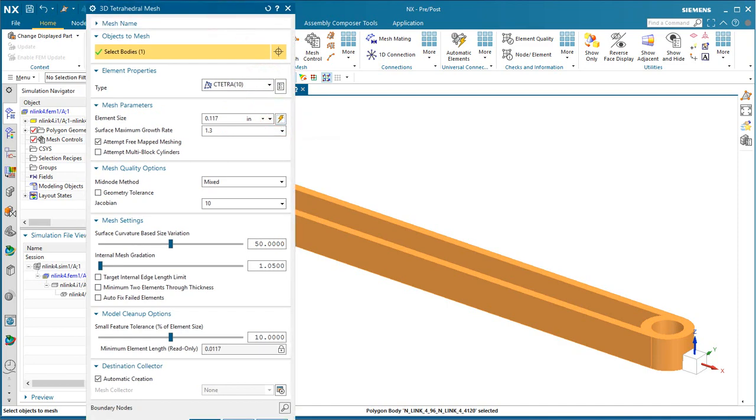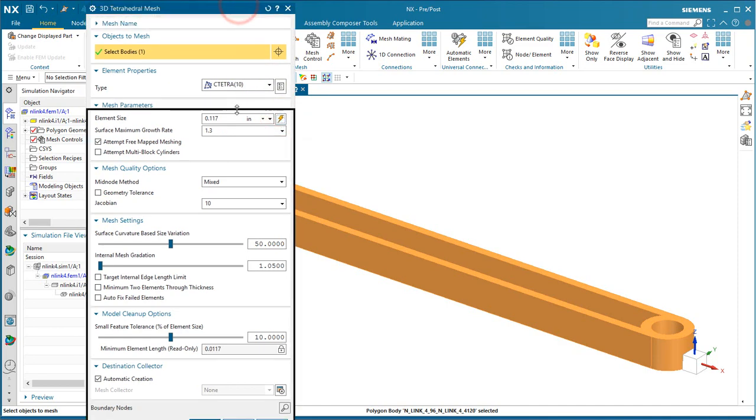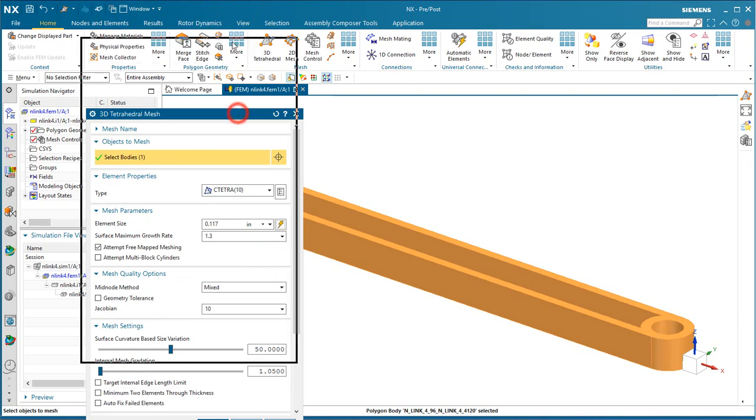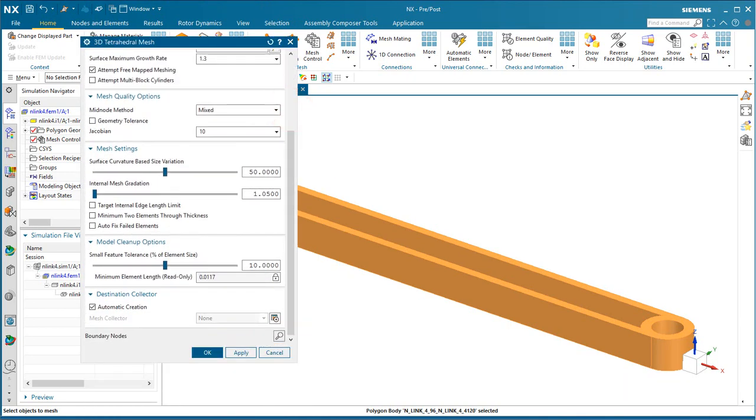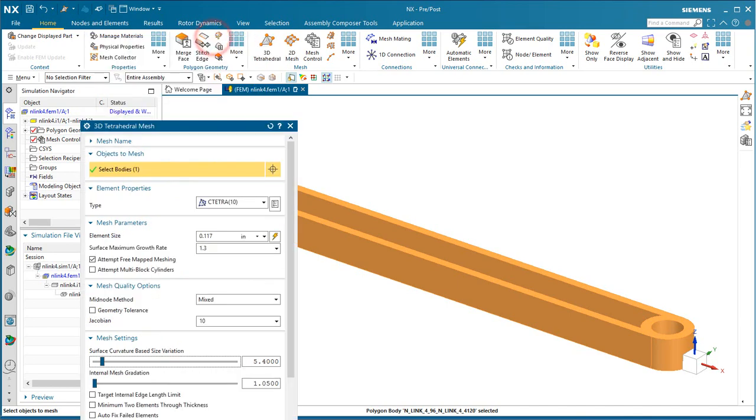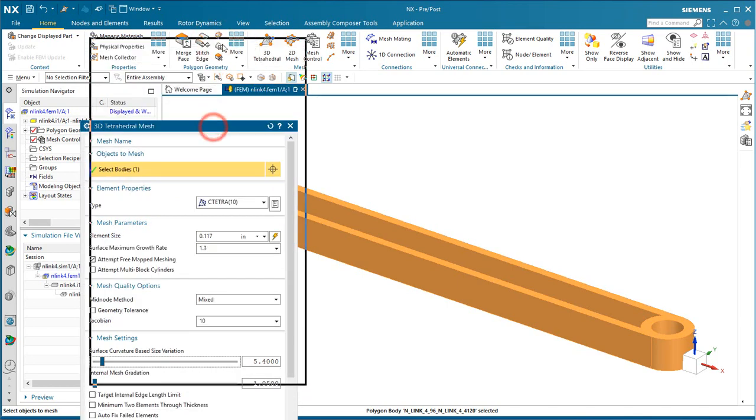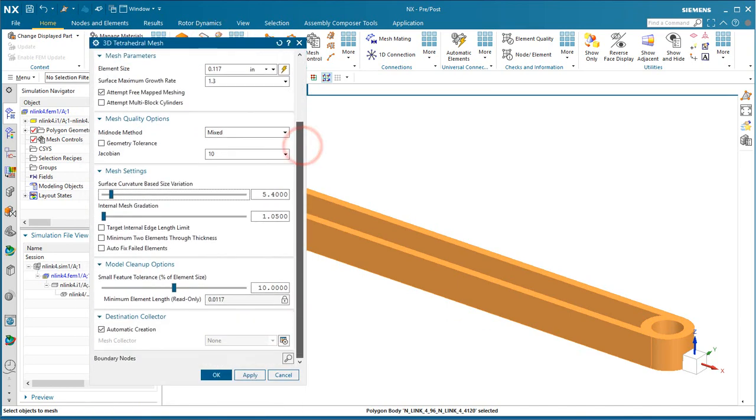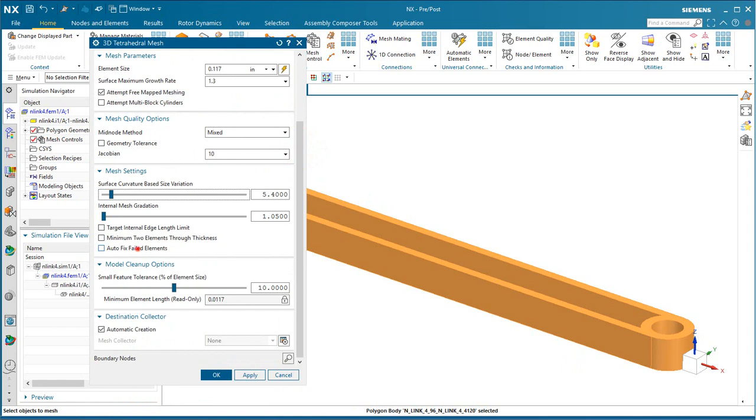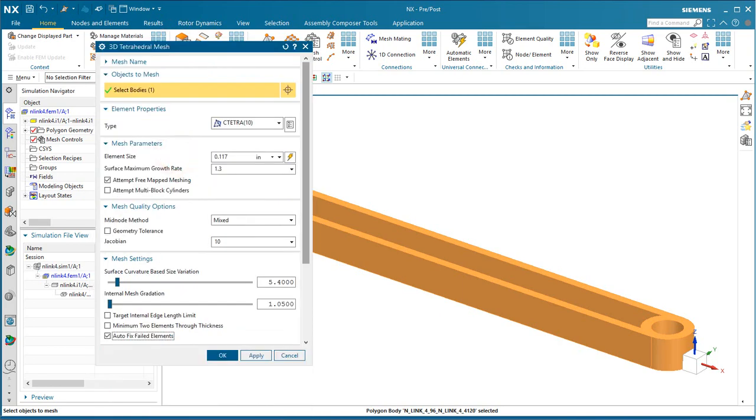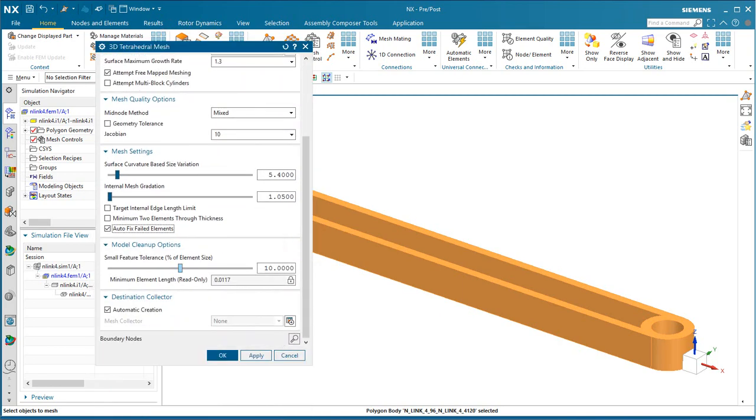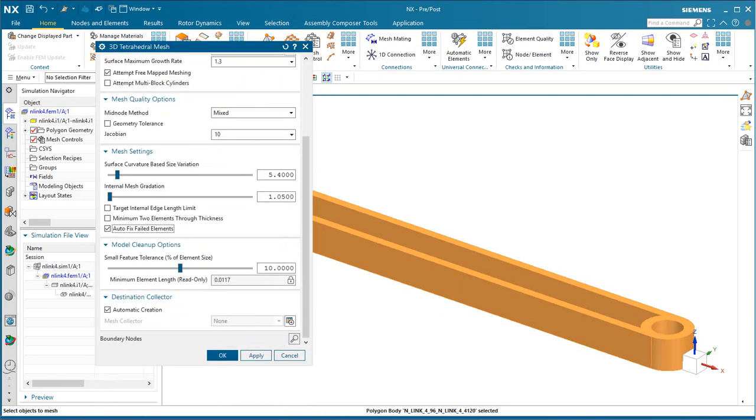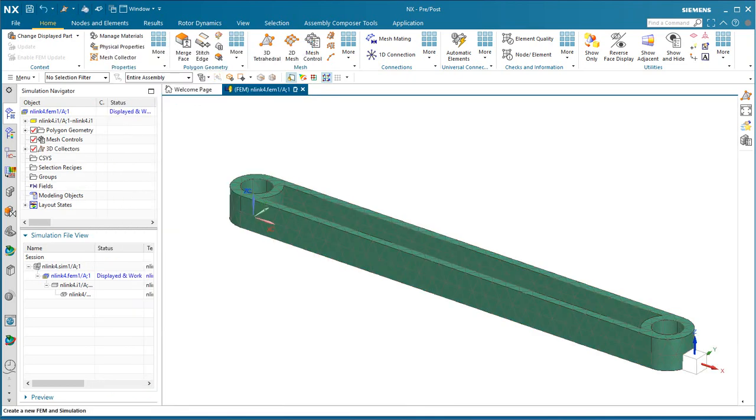We'll use the lightning bolt in the element size to estimate a size for our mesh. We can adjust some of the mesh settings, such as the surface curvature base size variation, and we can also select Autofix Failed Elements. We'll take the rest of the defaults.